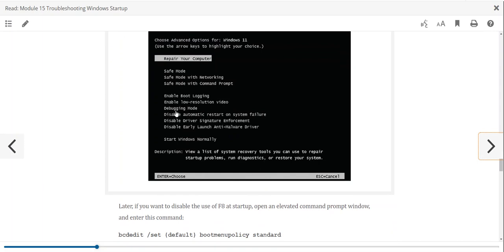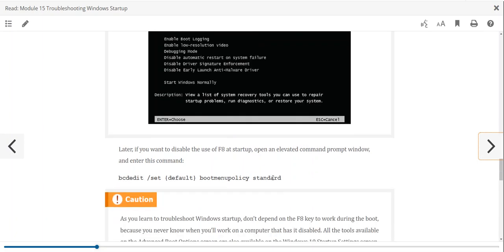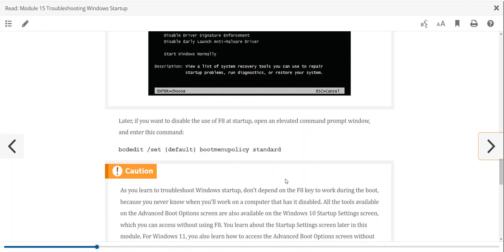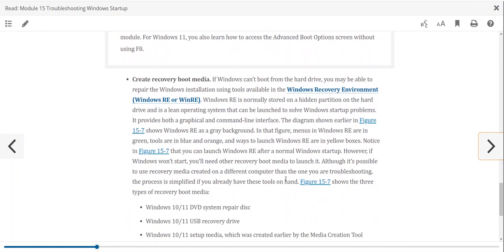If we get into a command line, we can do these things — but you have to understand that language, which is essentially a programming language. One of the easiest things we can do is configure the Windows Recovery Environment so we have a backup: a DVD, a USB, or something stored to the cloud — something that will help us recover.